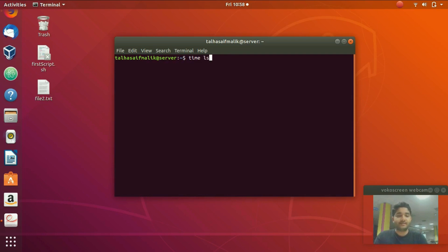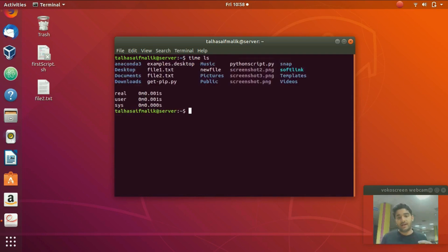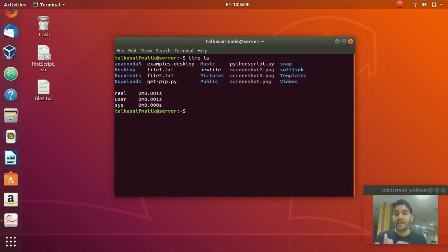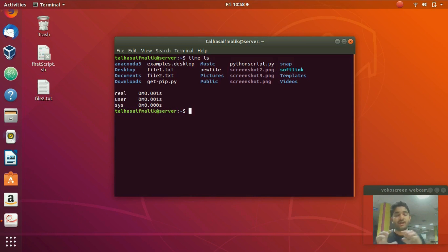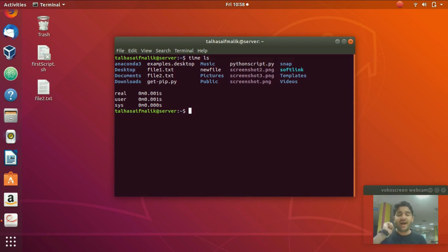For example, let's write 'ls'. When I run 'time ls', you can see it has given us three sorts of time. Let me explain what each of these means. First we have 'real' — the real time is the clock wall time, the actual time taken from the beginning to the end, from when I hit Enter to when the command finished.